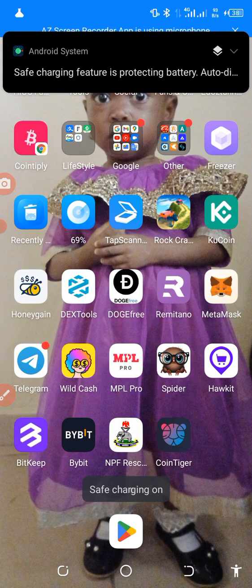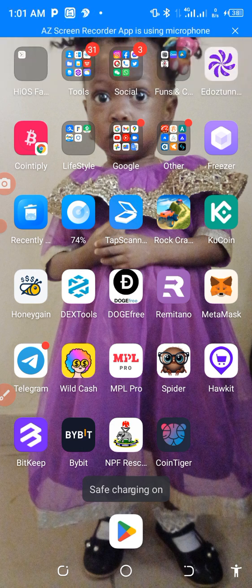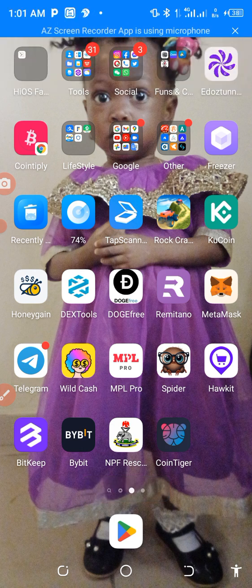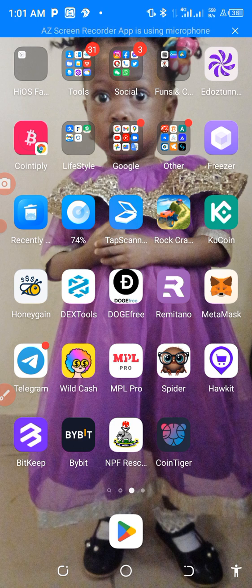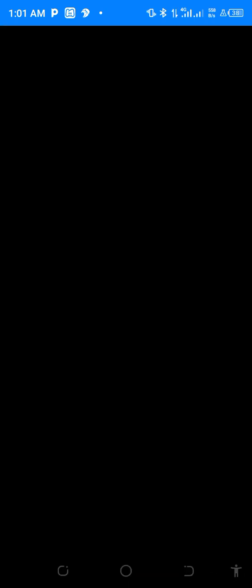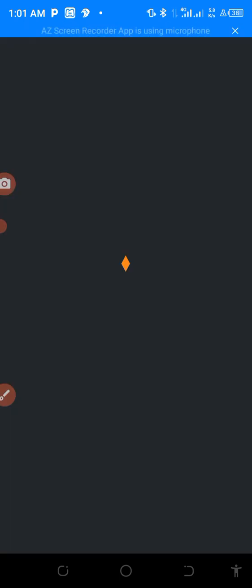The next thing to do is to withdraw it to your MetaMask. So how to withdraw it — here we go. Just click on your MetaMask like this and allow it to load up.